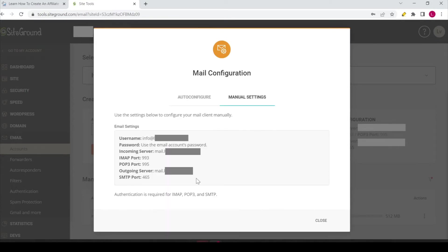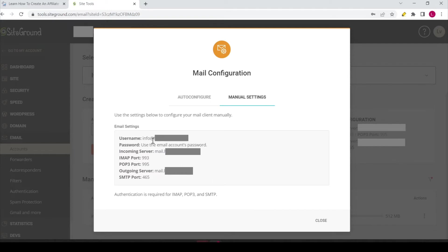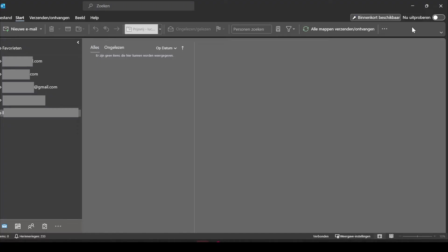And over here you can see the info that is necessary to add this email account to Outlook. So first thing I want to do is I want to select the incoming server, that's this one, so I copy it and the next step is you have to open Outlook, so let's do that.